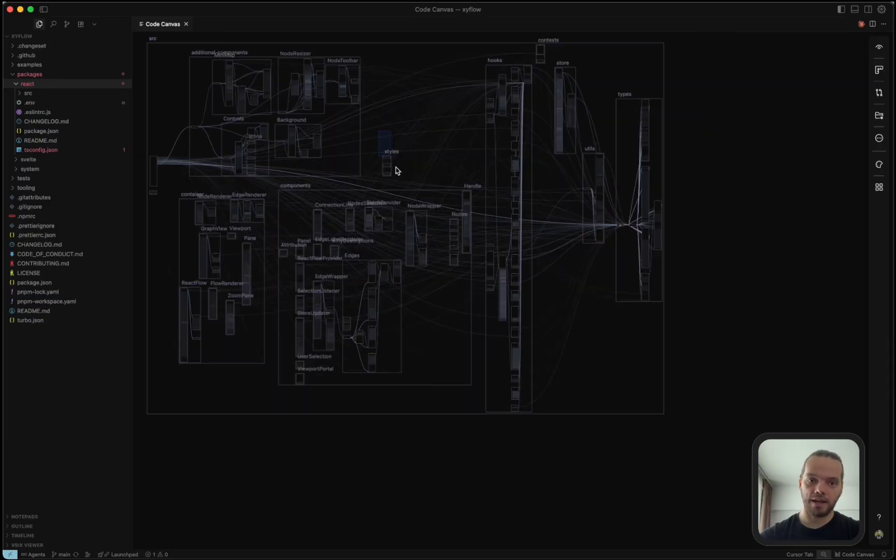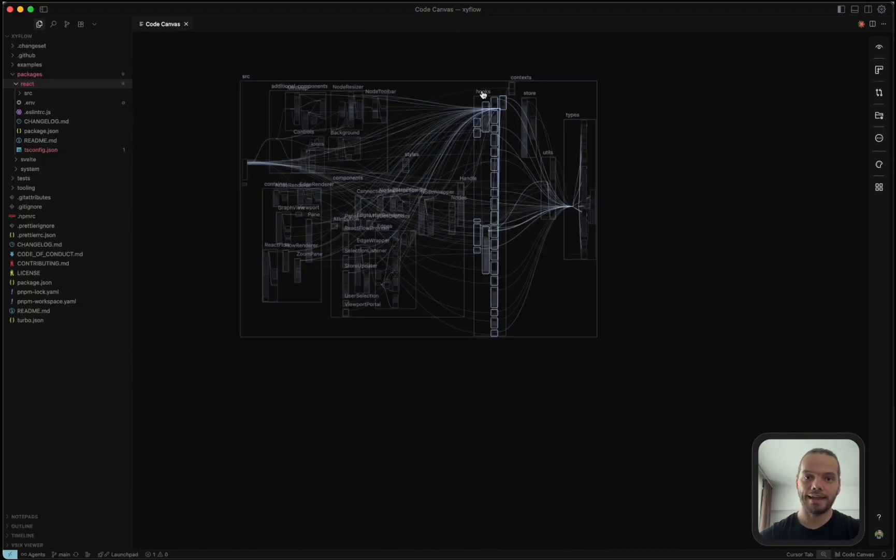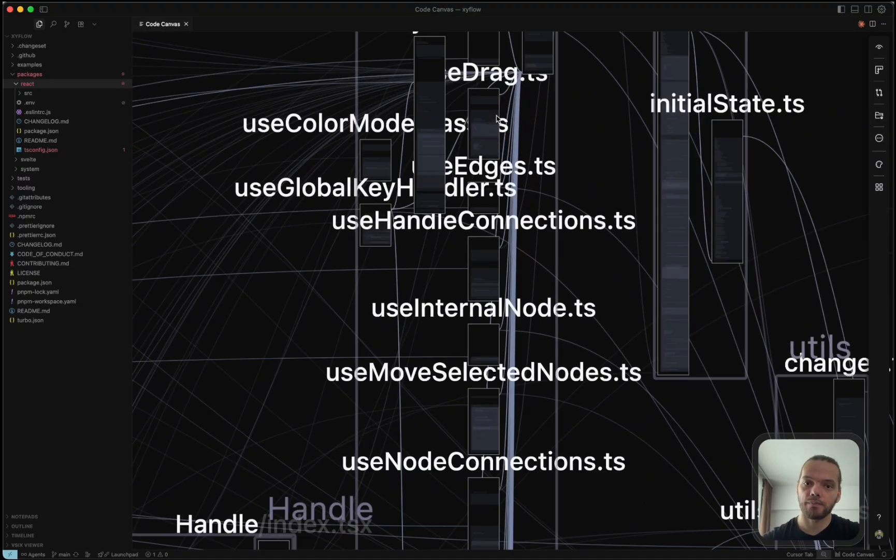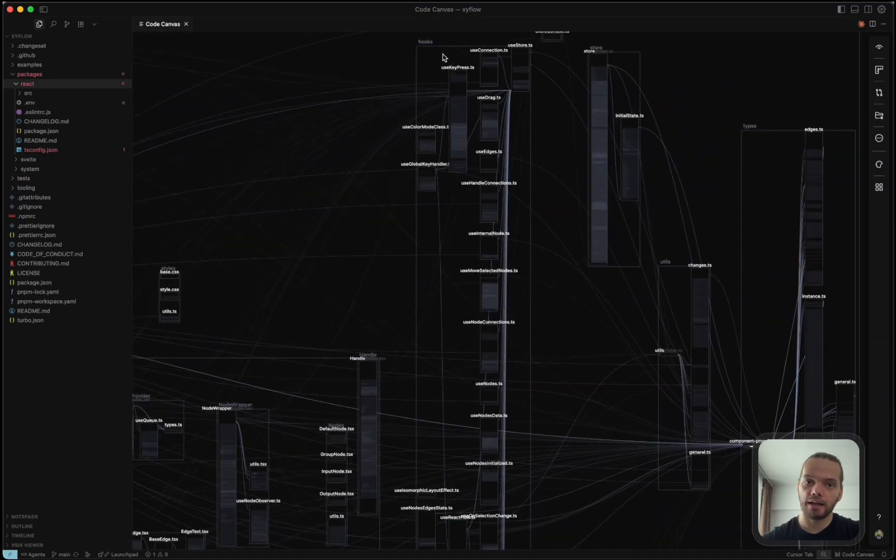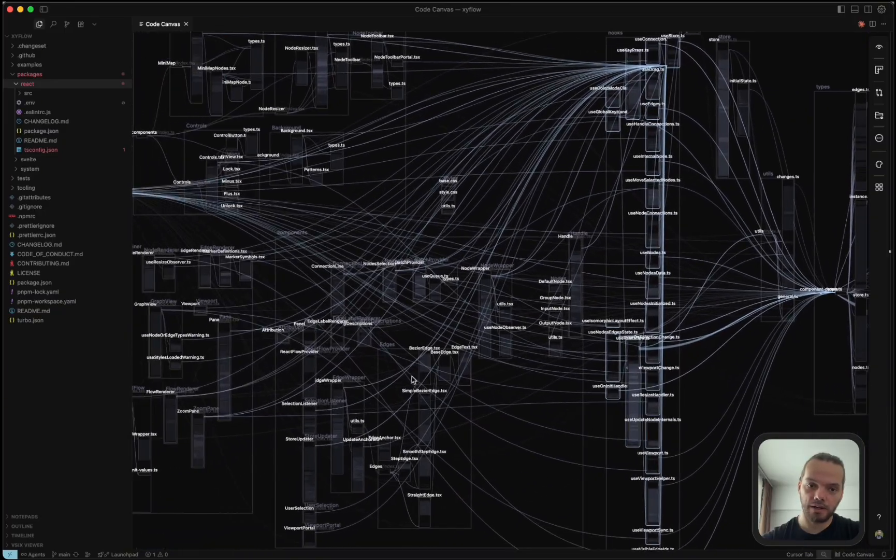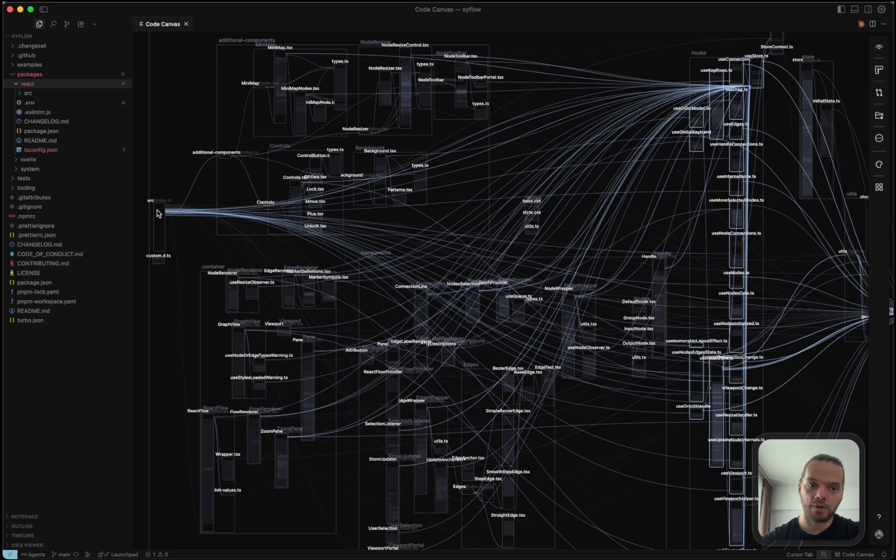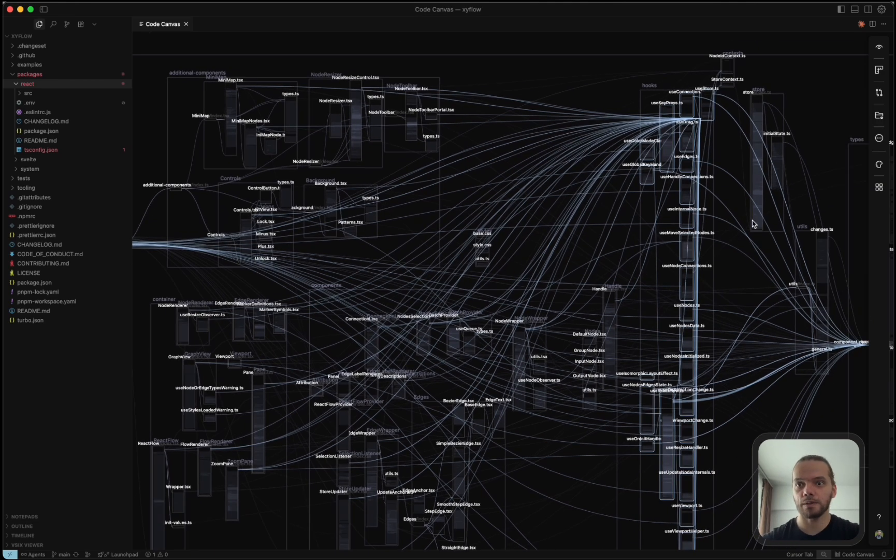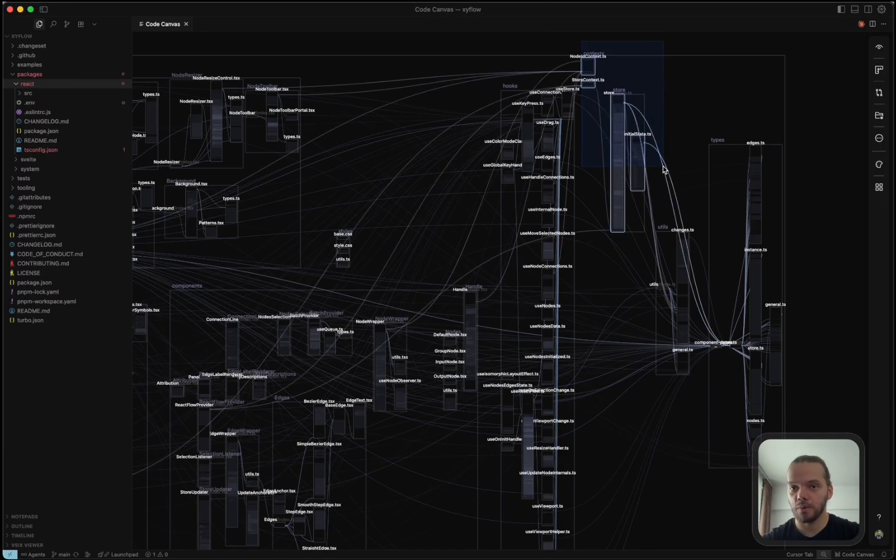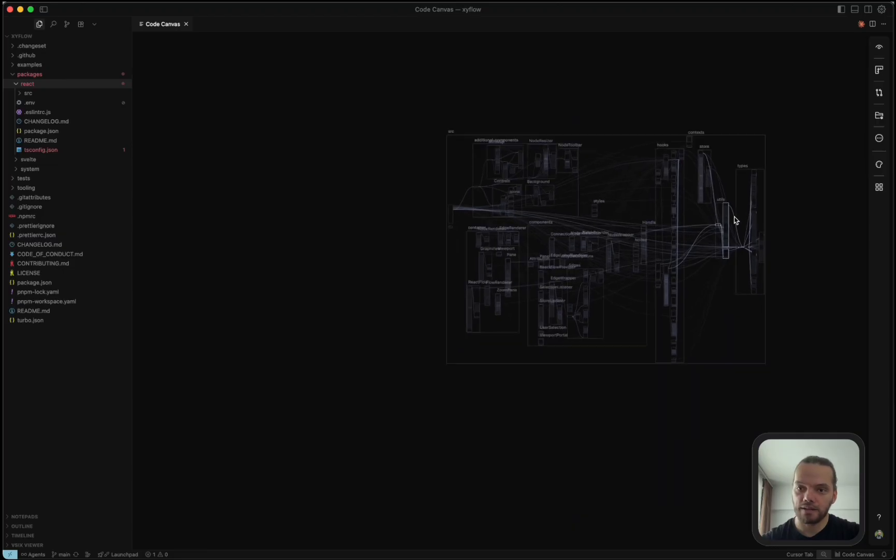These are components that are used throughout the library and inside of the containers. It looks like we have a small styles folder here and the hooks, which are actions that are being used throughout the components. And it seems like some of them are also exported from the main index file, which means they're also being made available to the user. We have some global state here and some utils. And finally, the types.